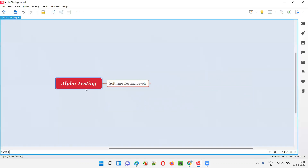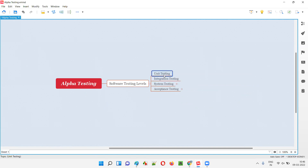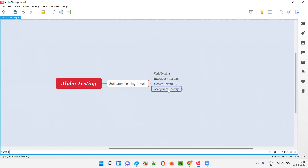Before understanding what alpha testing is, we need to first understand the different levels of software testing. There are four levels of software testing: unit testing, which is the first level, followed by integration testing, then system testing, and finally the last level — acceptance testing.